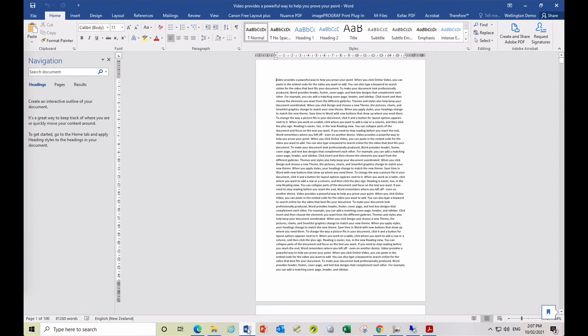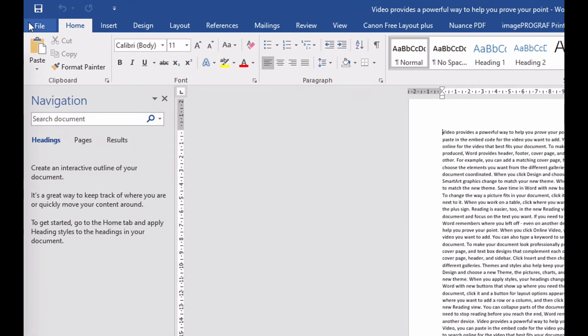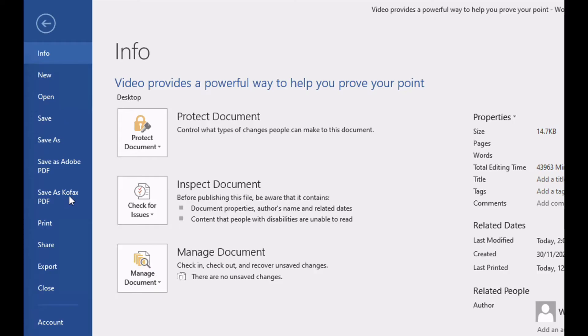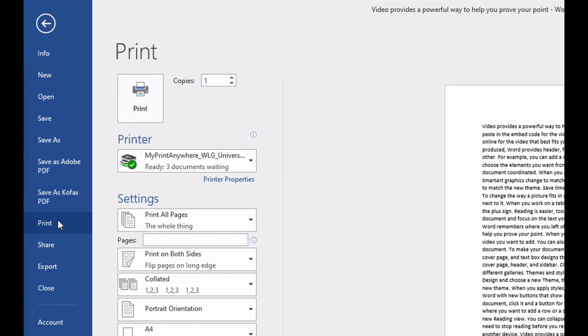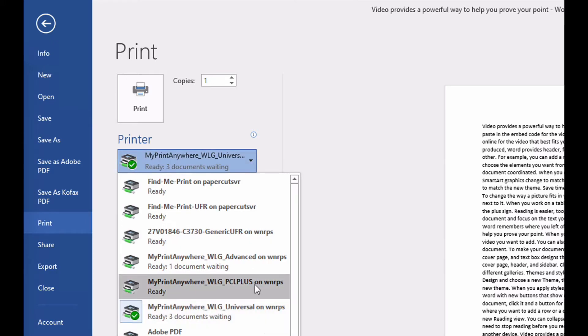If you are performing the same steps using Microsoft Word, accessing the printer properties is done using the Printer Properties button after changing the printer.